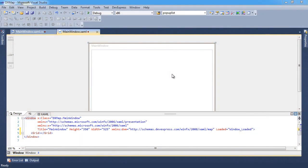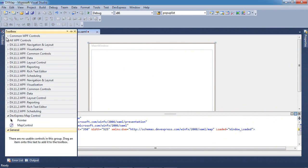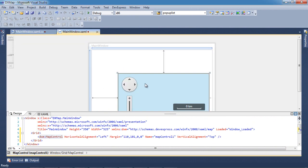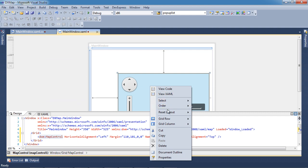Let's start with a new WPF application. We'll drag and drop a new map control onto the window and set it to fill the entire available area.